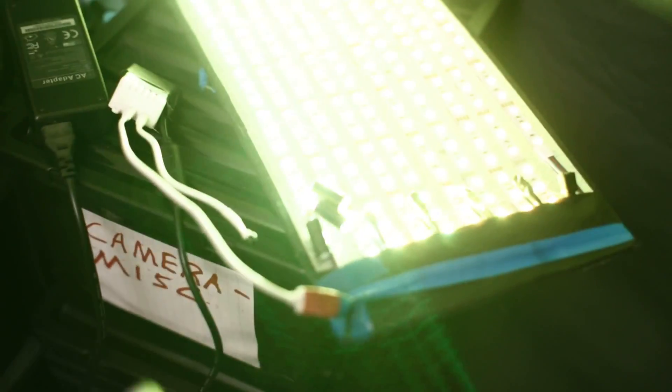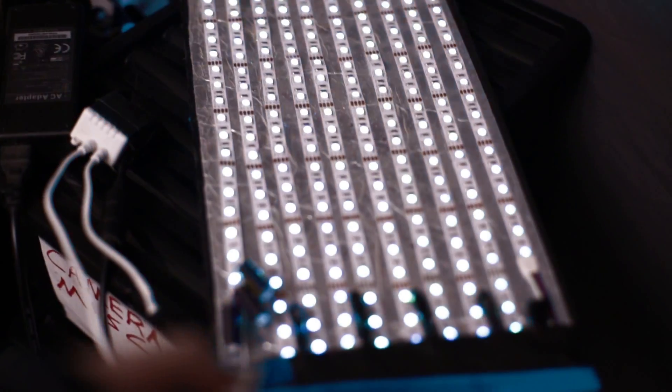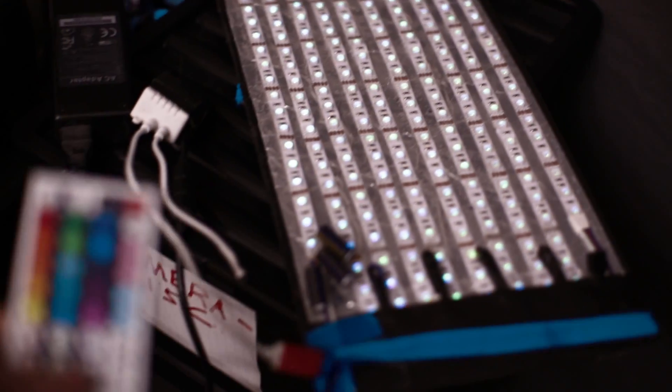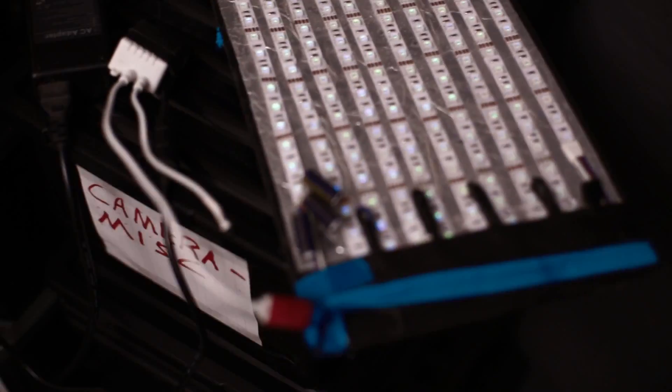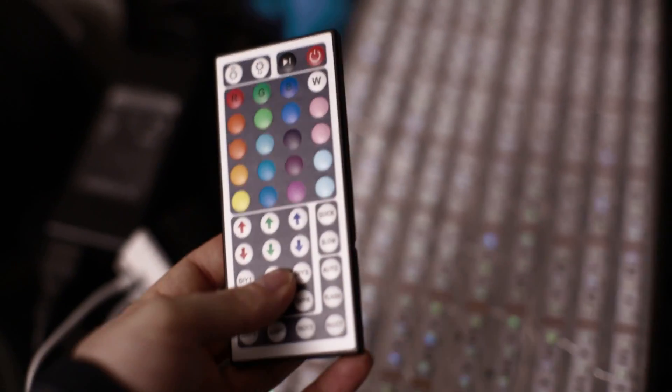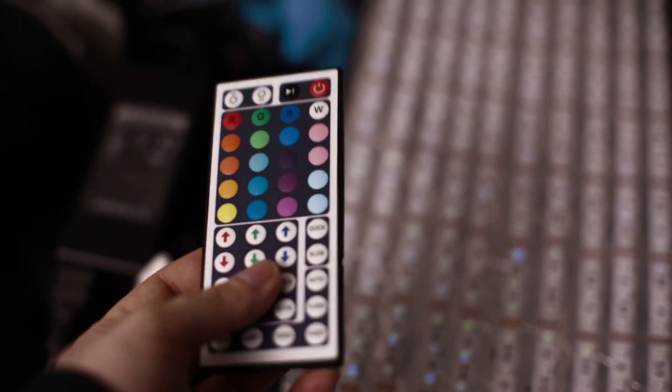It costs around £30, it's a pretty simple build and it's controlled by this little remote control.